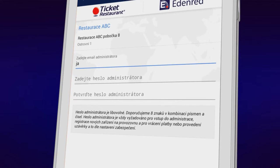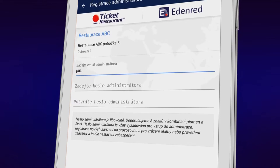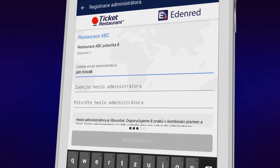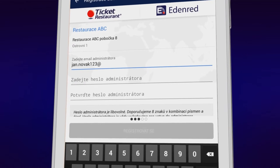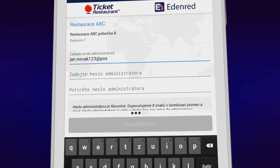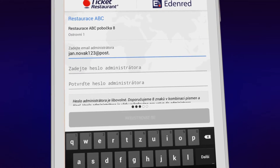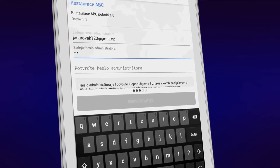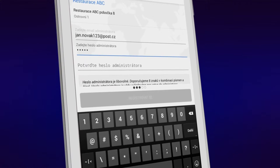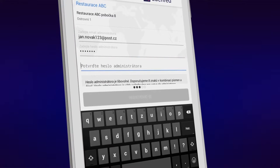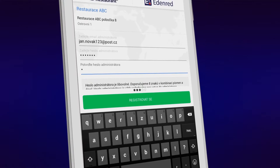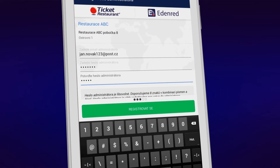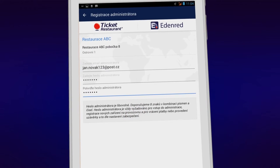When first installing the application in your outlet, you first need to register the administrator. To do that, enter your email address and your administrator password. Confirm them by entering them once again. The email address will be used to send you renewed passwords in case you forget it, and daily closing files.